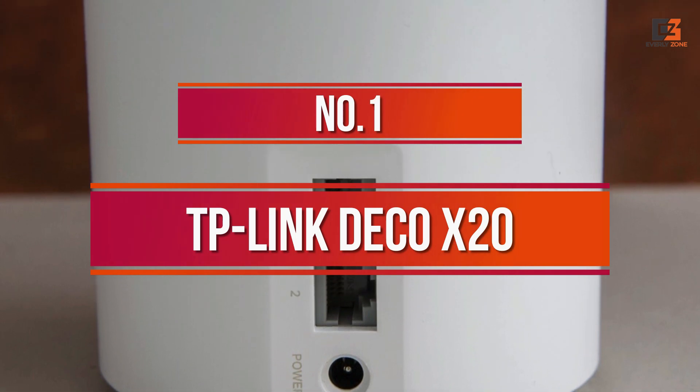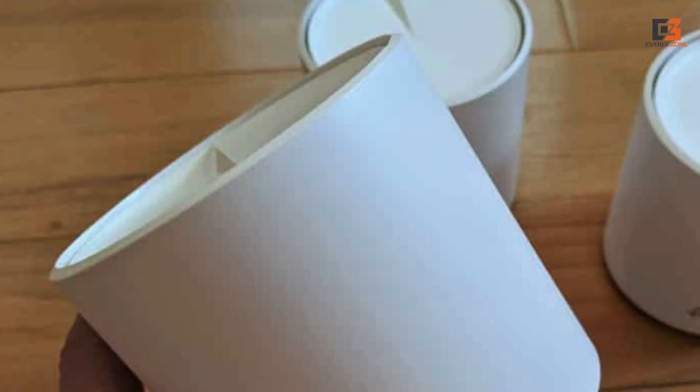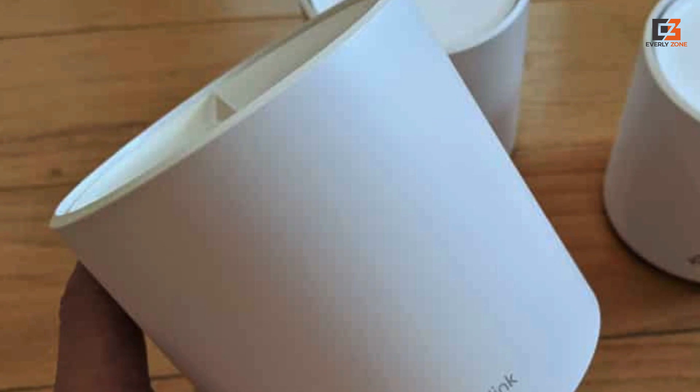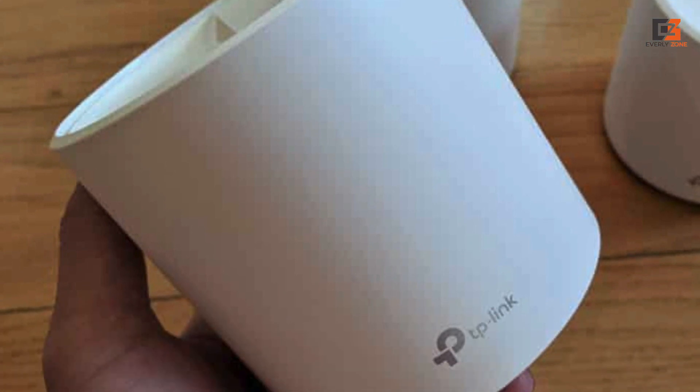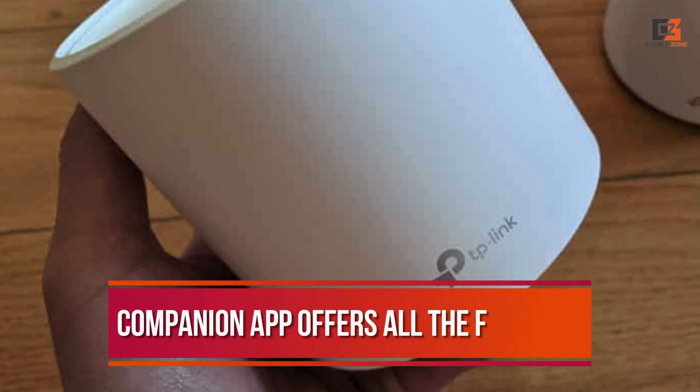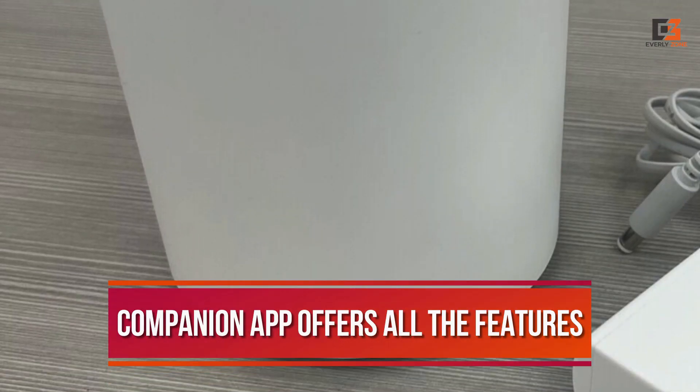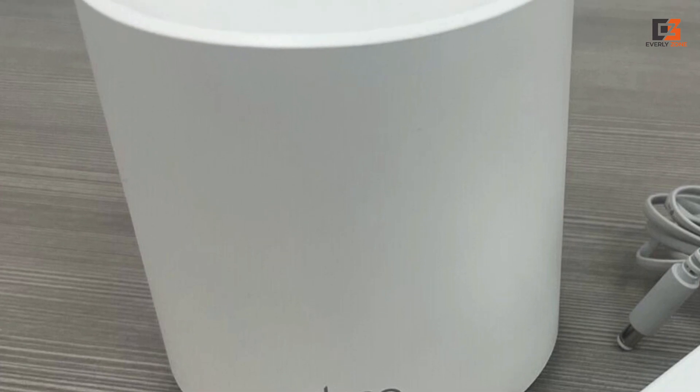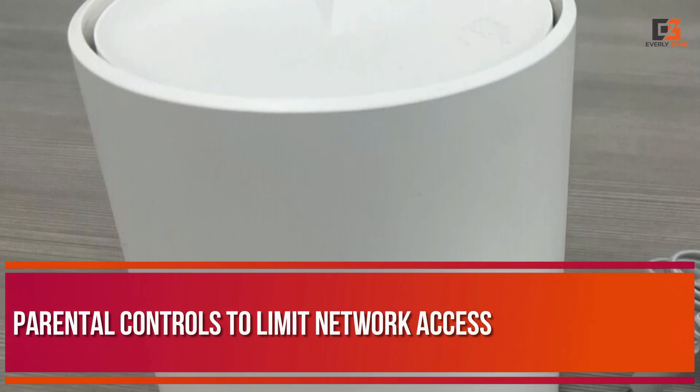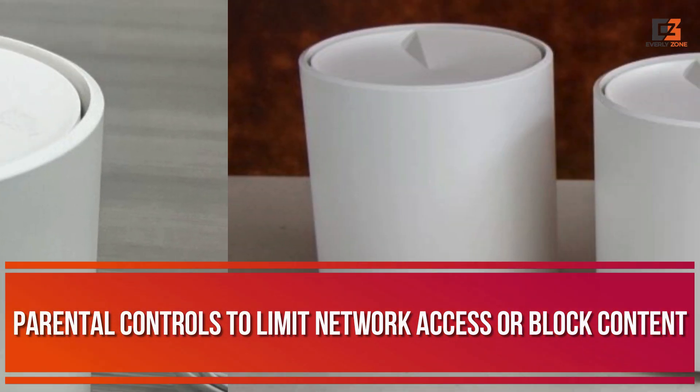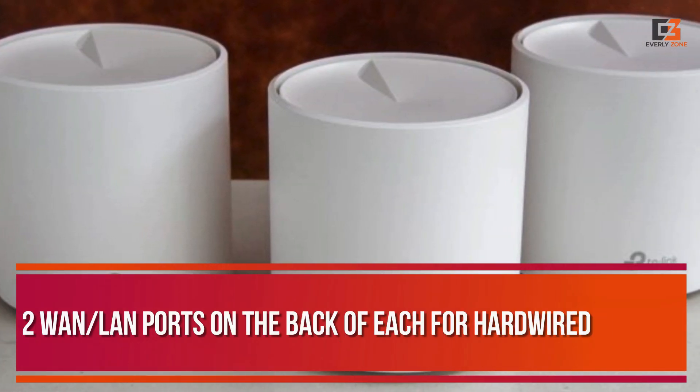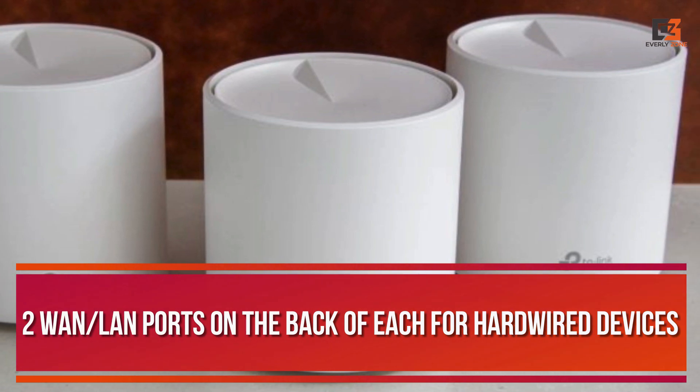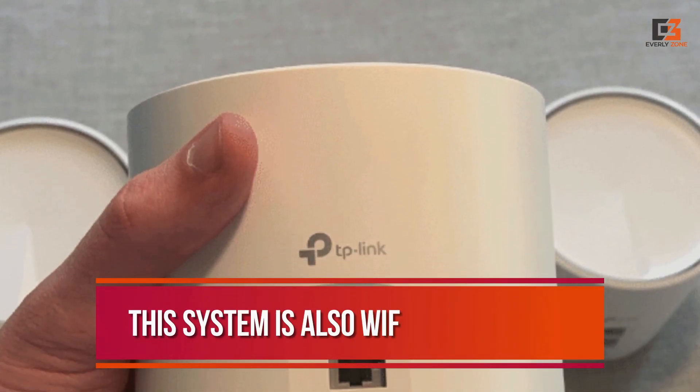Number 1, TP-Link Deco X20. For a top-tier Wi-Fi mesh system to extend the range of your network, the TP-Link Deco X20 is a champ. This mesh system is exceptionally easy to set up, and its companion app offers all the features we could ask for. You can monitor your network status, check the placement of satellite nodes, and set up parental controls to limit network access or block content. The router and nodes are minimal and sleek, with two WAN LAN ports on the back of each for hardwired devices or for setting up wired Ethernet backhaul.